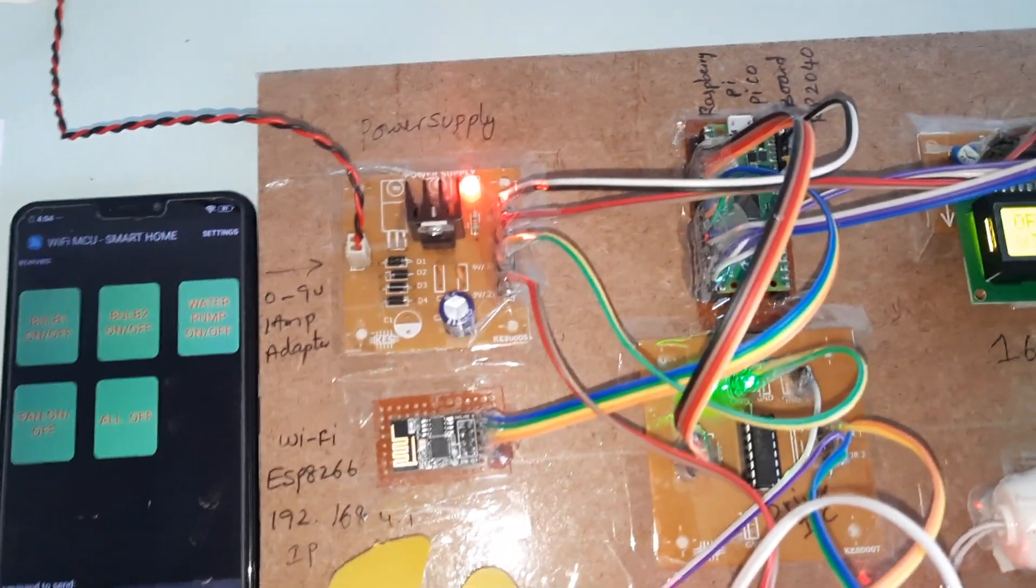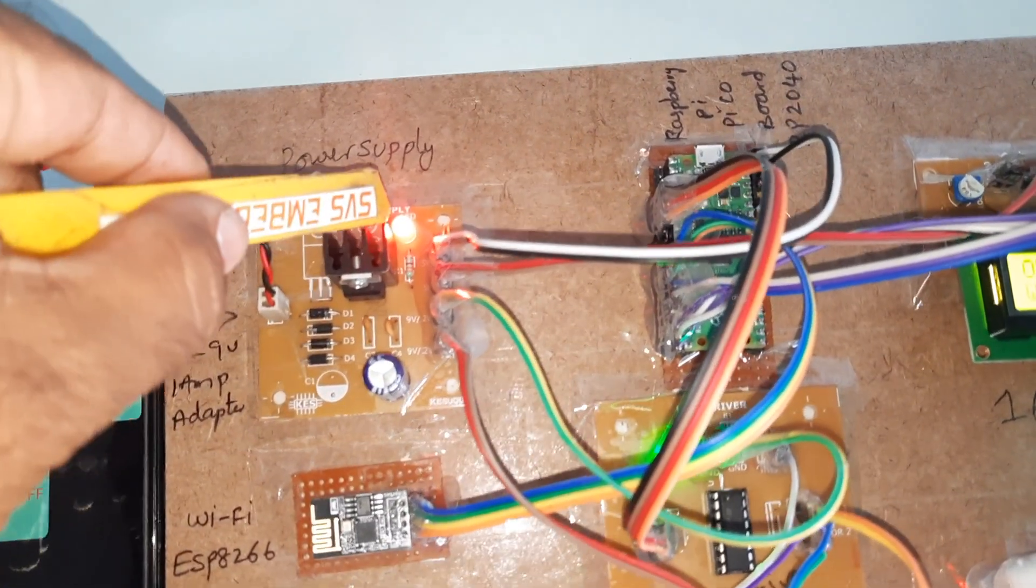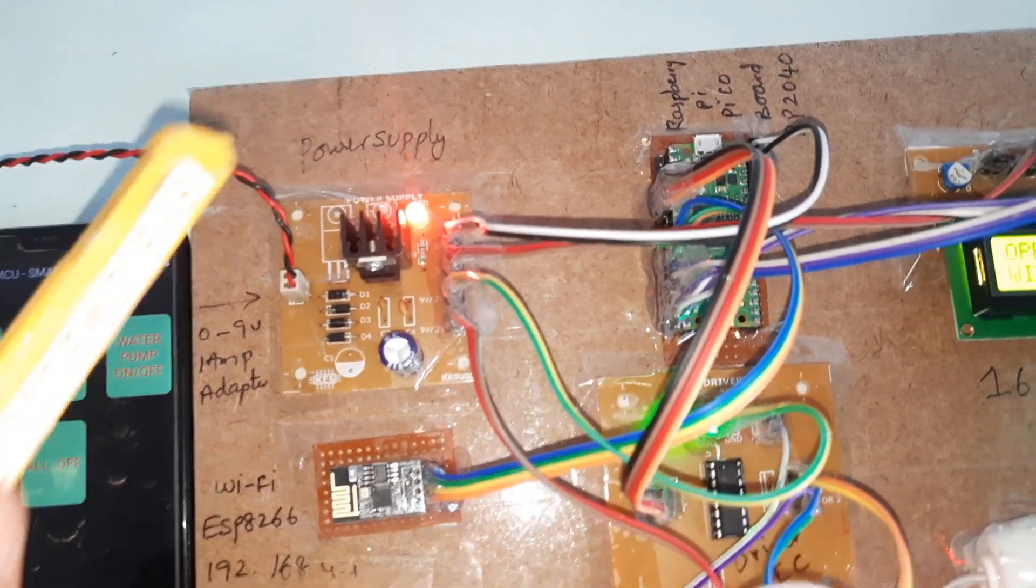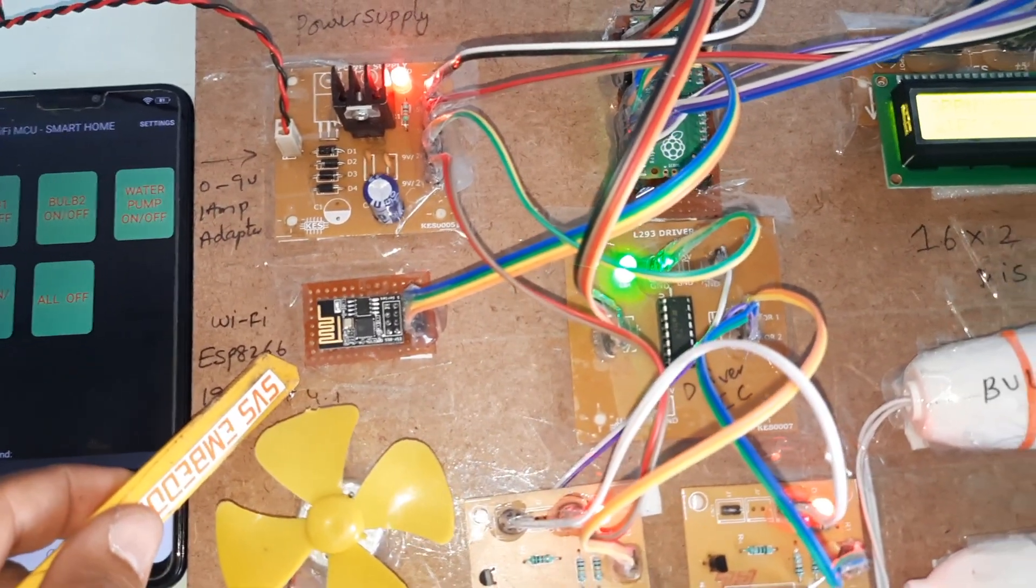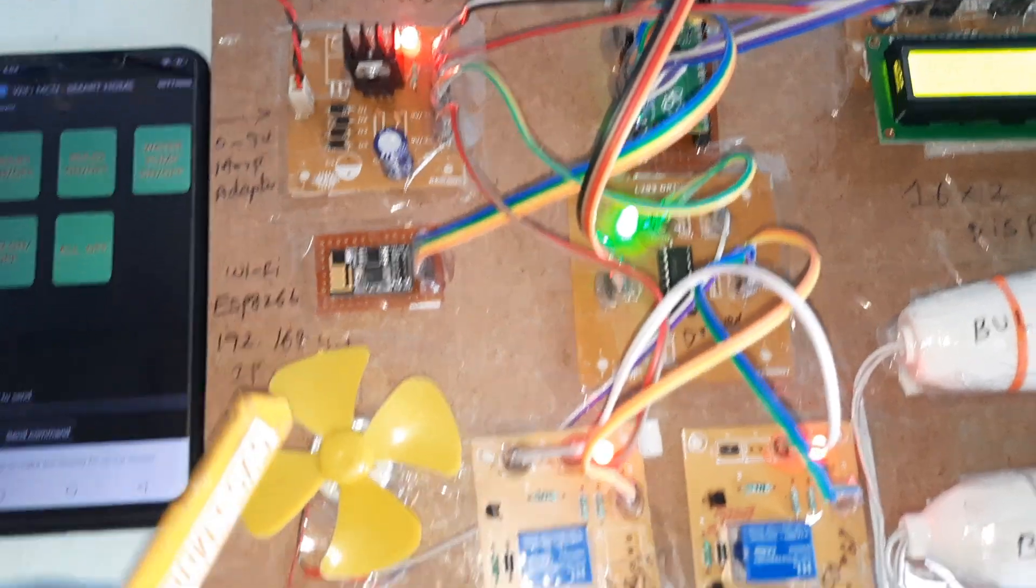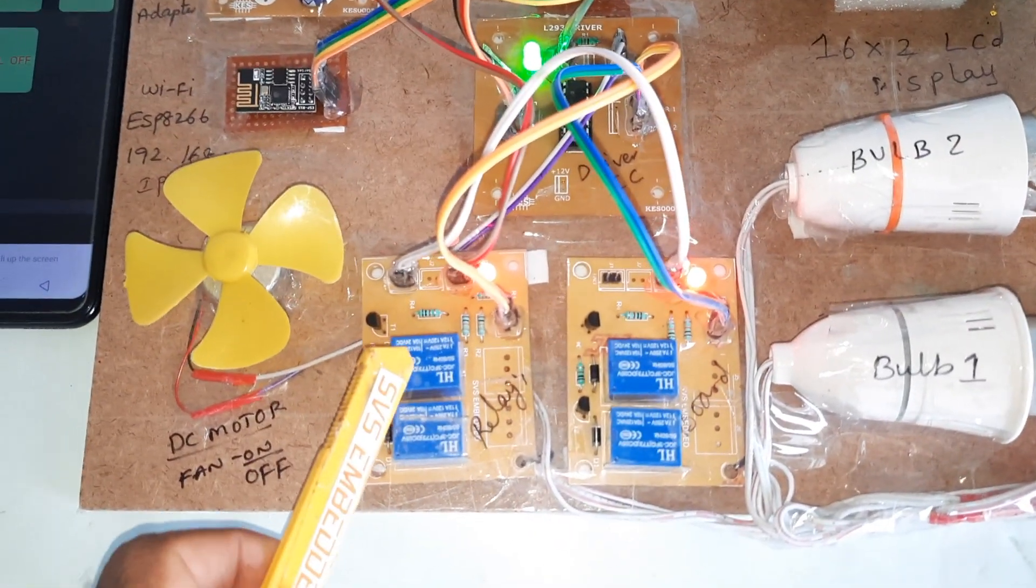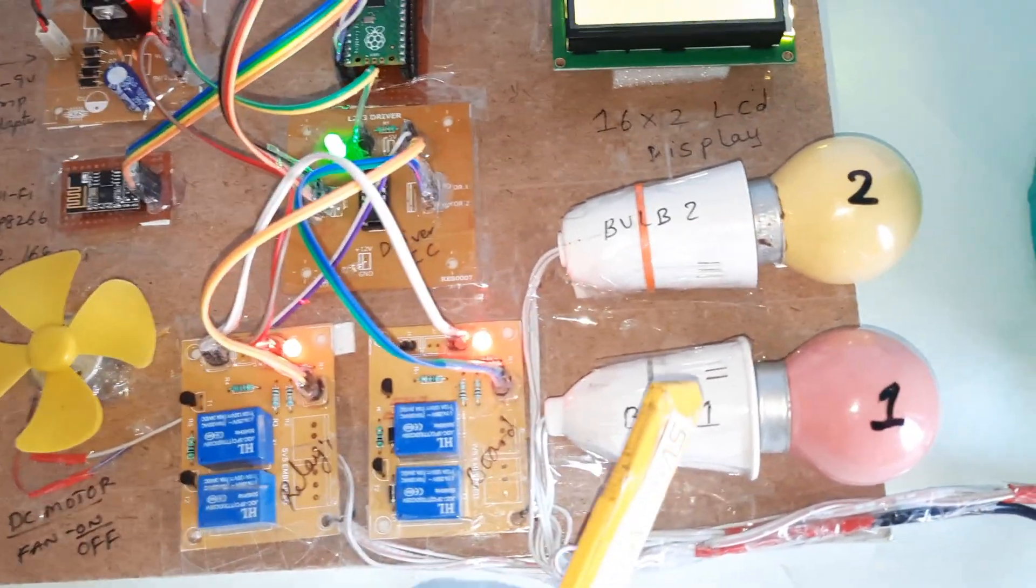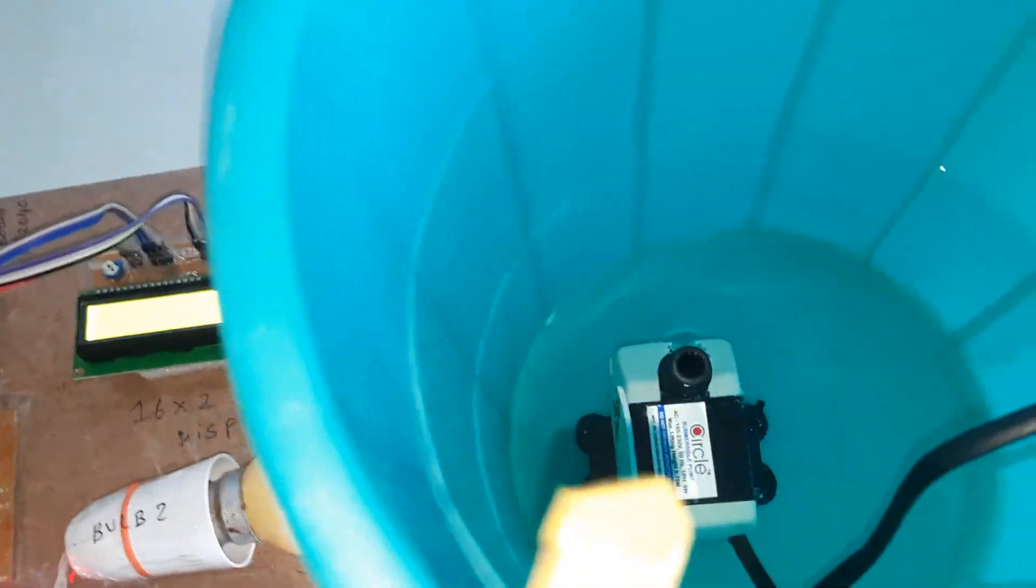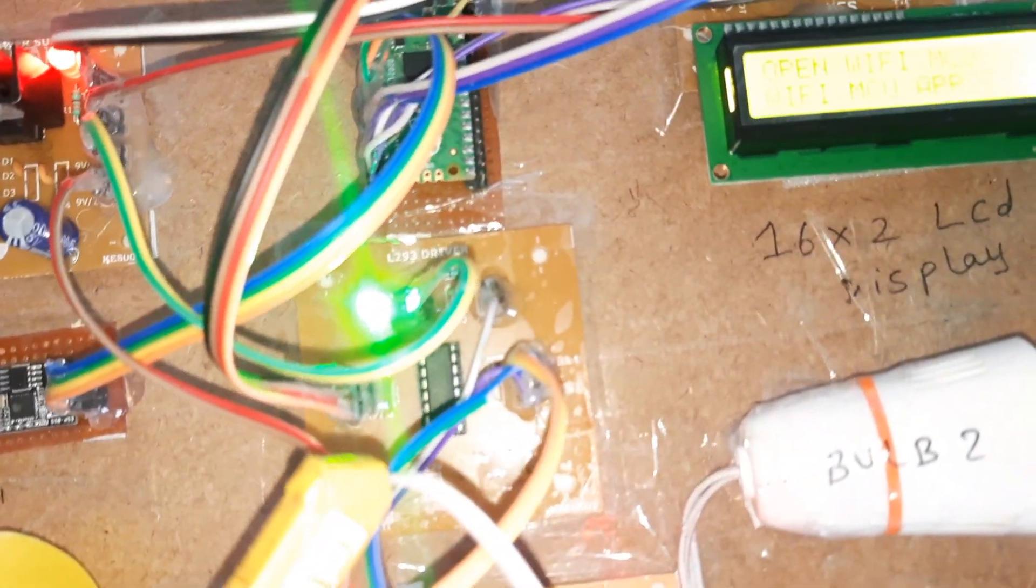Here is the power supply board: bridge rectifier, filter capacitor, 7805 regulator, and one LED power supply board. ESP8266 Wi-Fi module and one DC motor, relay 1, relay 2, relay 3, relay 4, bulb 1, bulb 2, water pump, and DC fan.